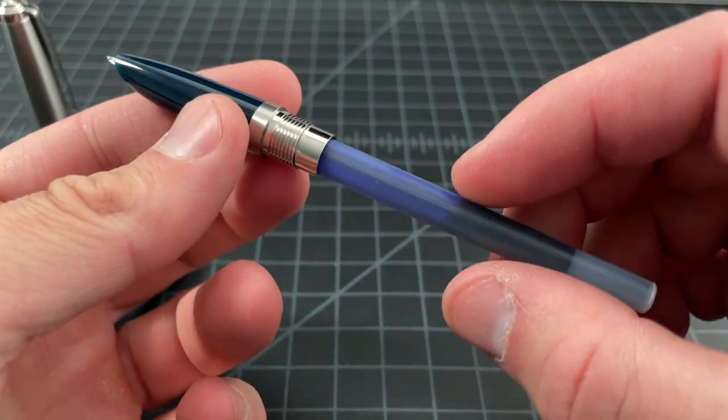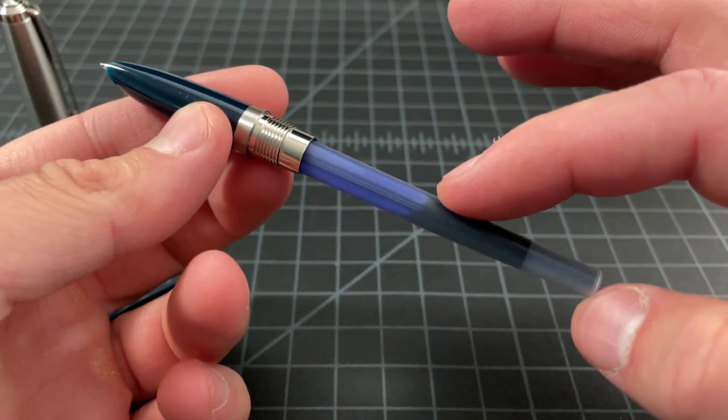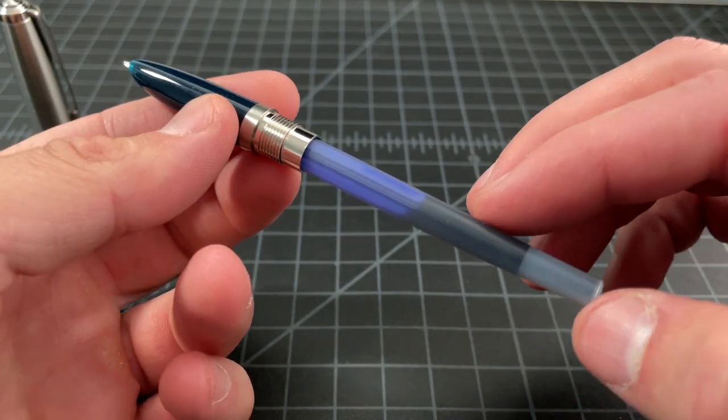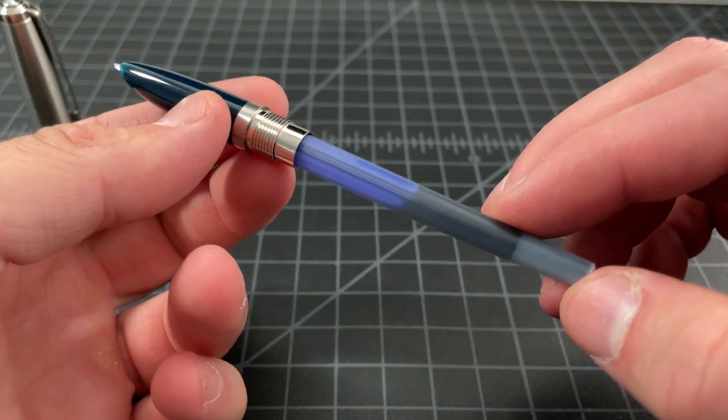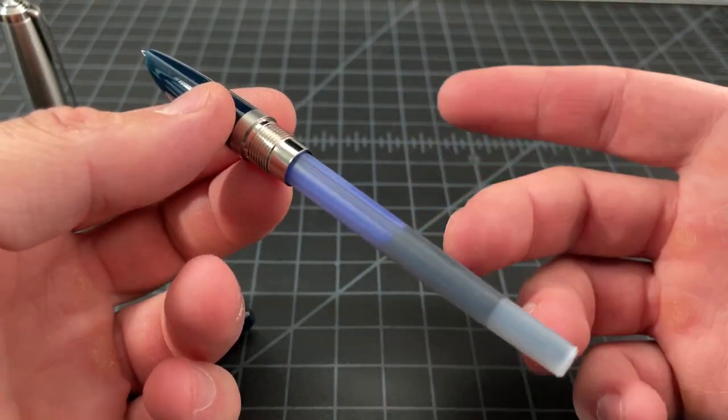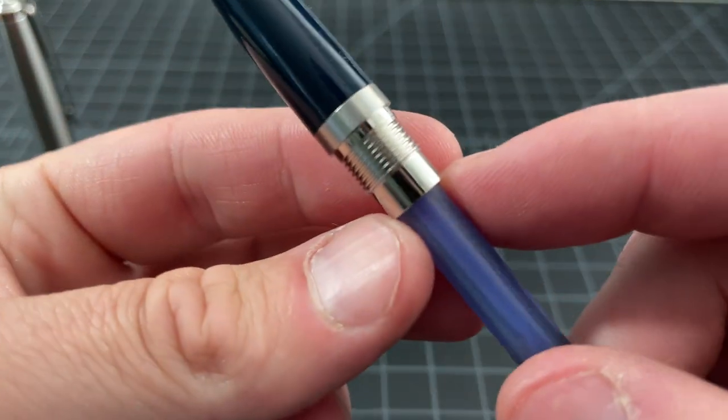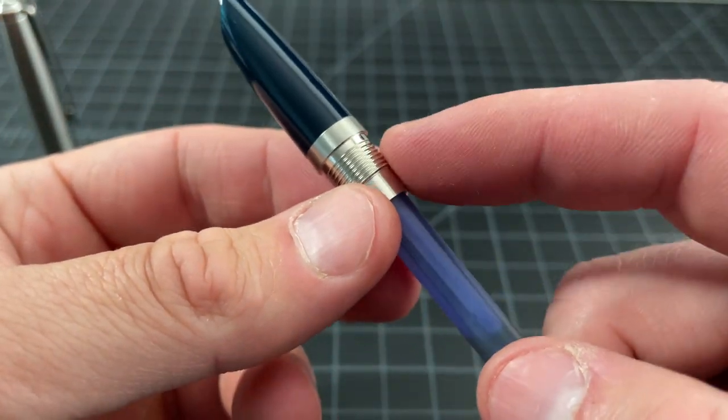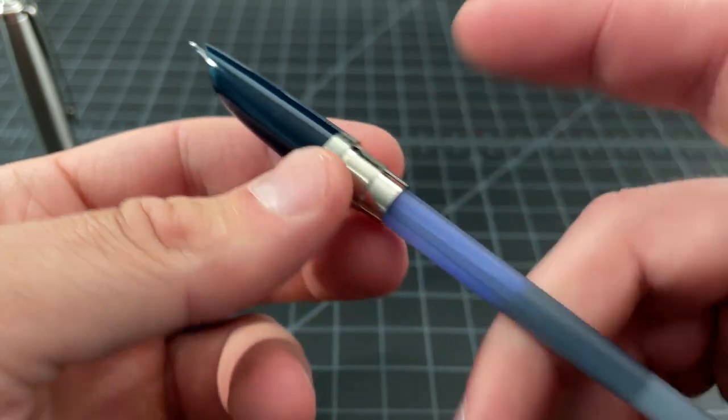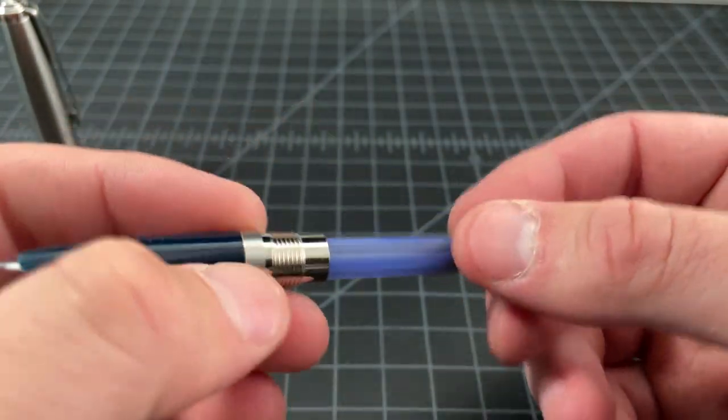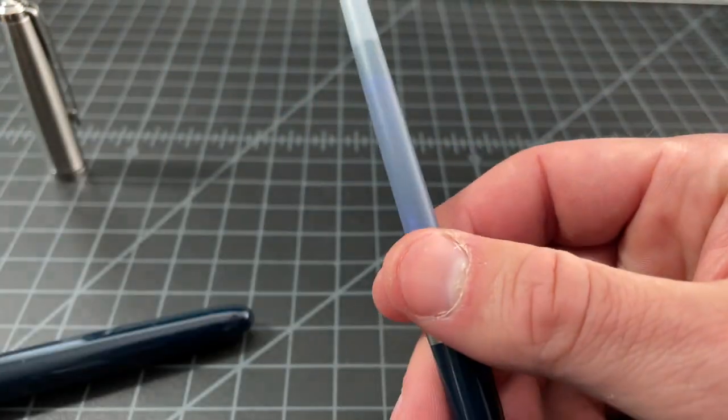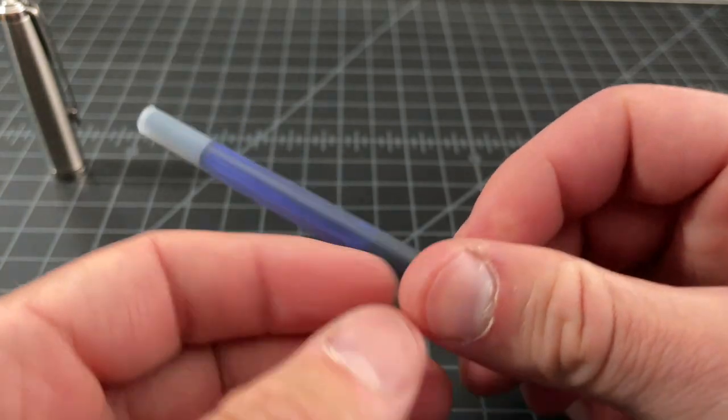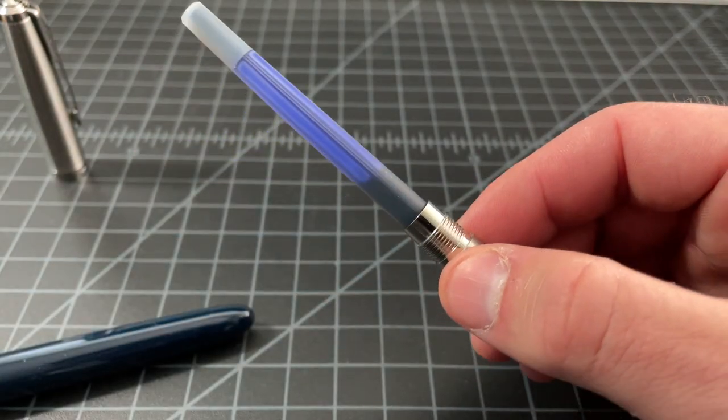And then here is the inside of the pen. We have the Parker cartridge, use the standard Parker cartridge. We see a bit of metal here keep it all together which is nice, and then that's kind of it.